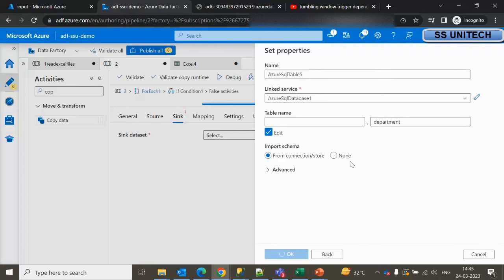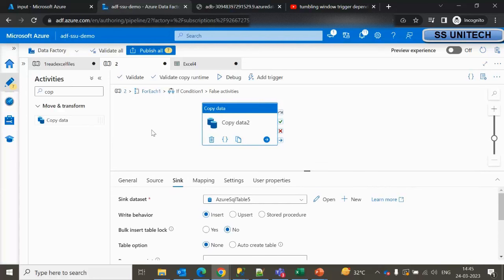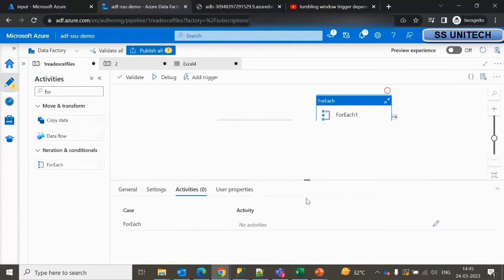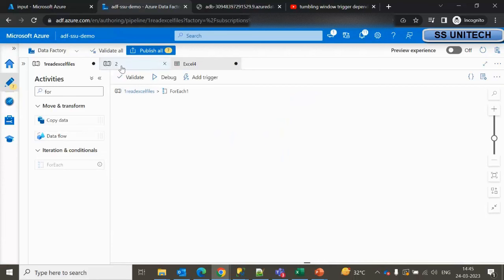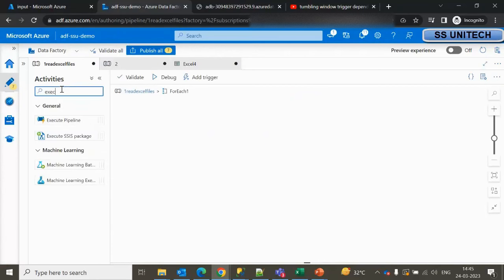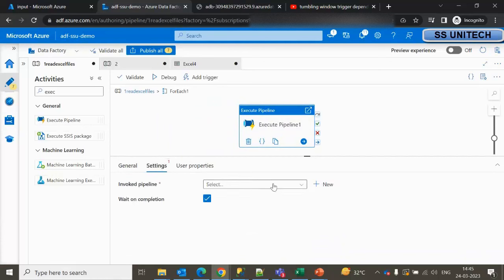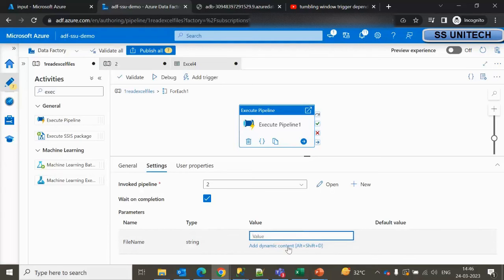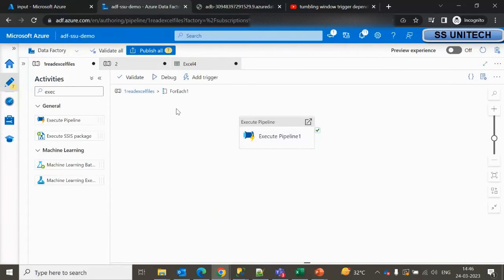Both Copy Data activities are now configured. The only remaining step is to connect Pipeline 1 to Pipeline 2. Pipeline 1 loops through all Excel files one by one via For Each. Inside that For Each activity we use an Execute Pipeline activity. In the Execute Pipeline settings, invoke Pipeline 2 and pass the required file name parameter — the value comes from the For Each item's name property. Everything is now successfully configured.